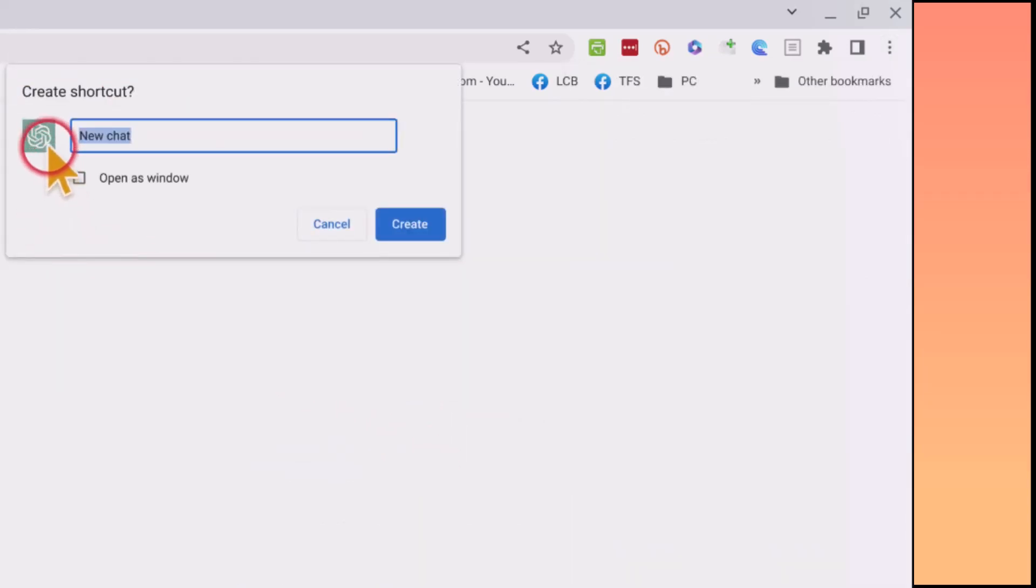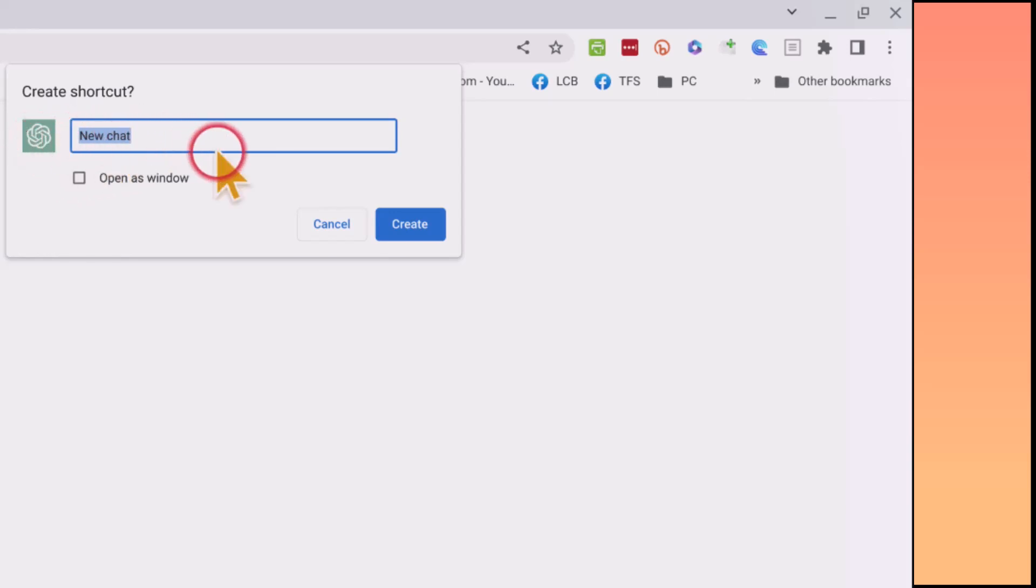And now you'll see we can call this, we'll rename it in a second here. But here is the icon, and we're going to call this ChatGPT.